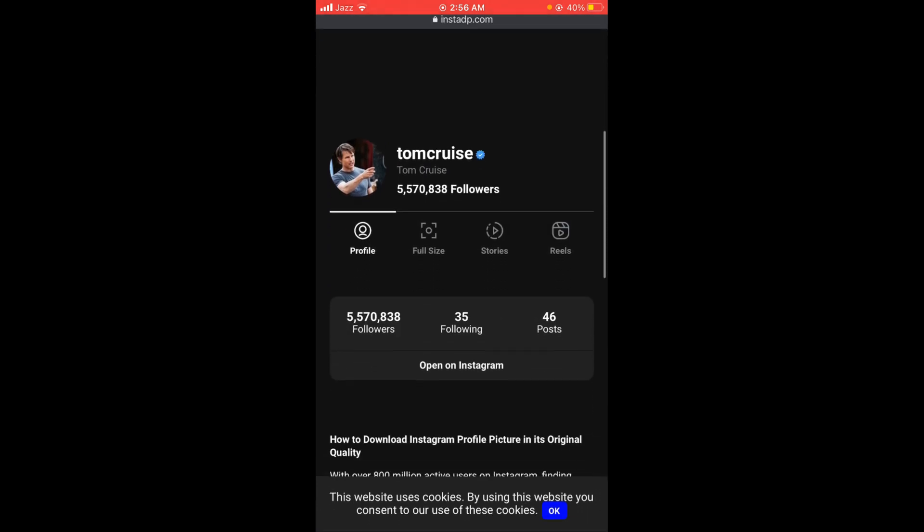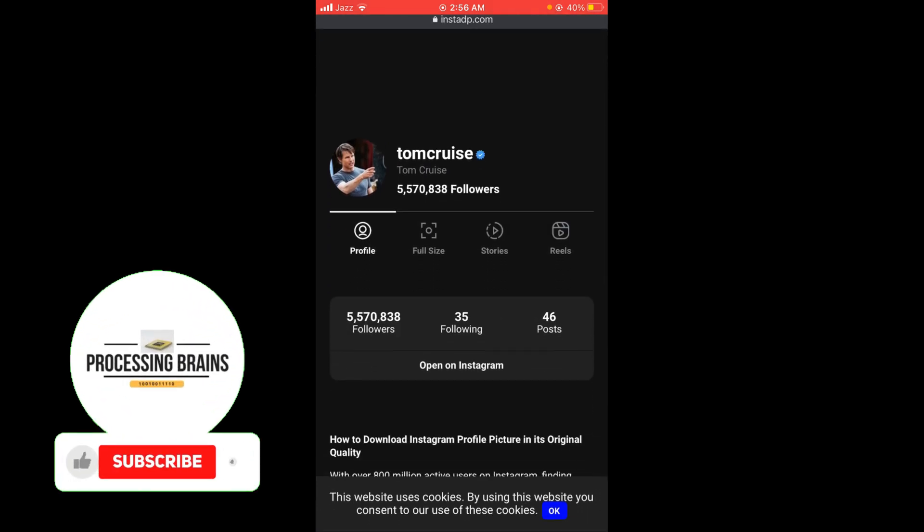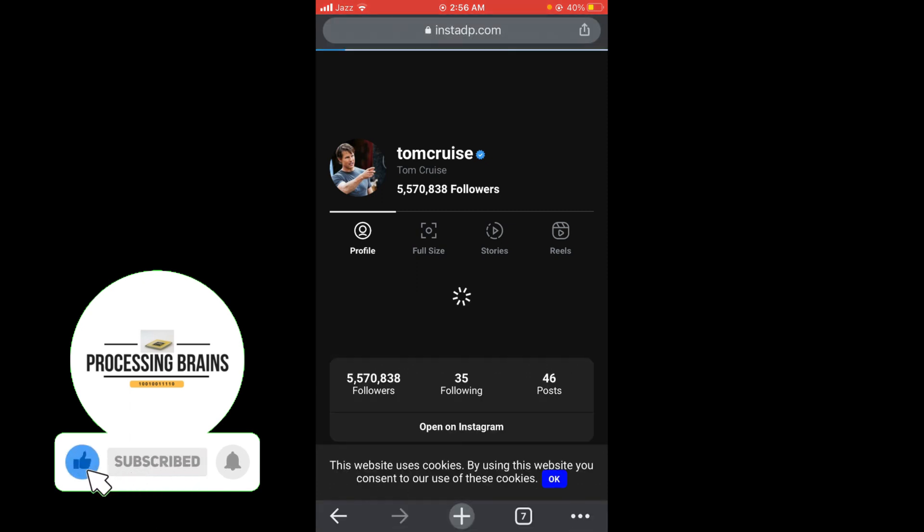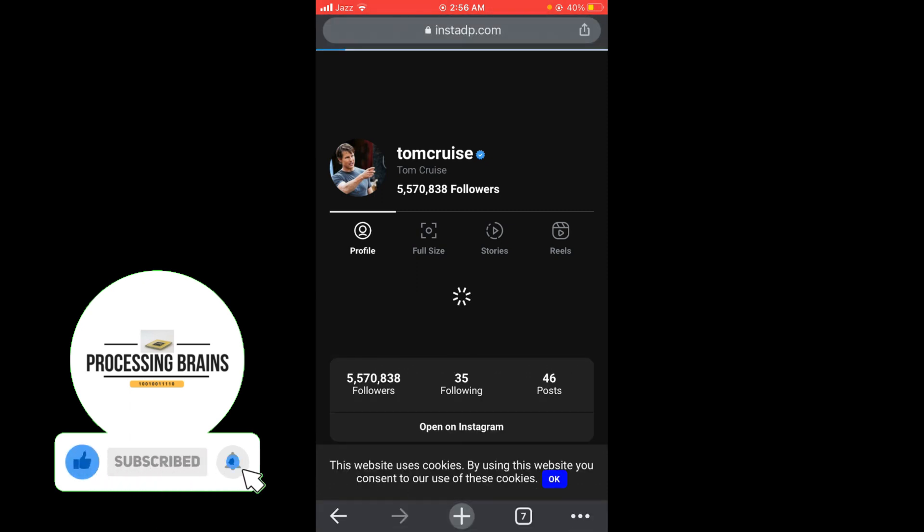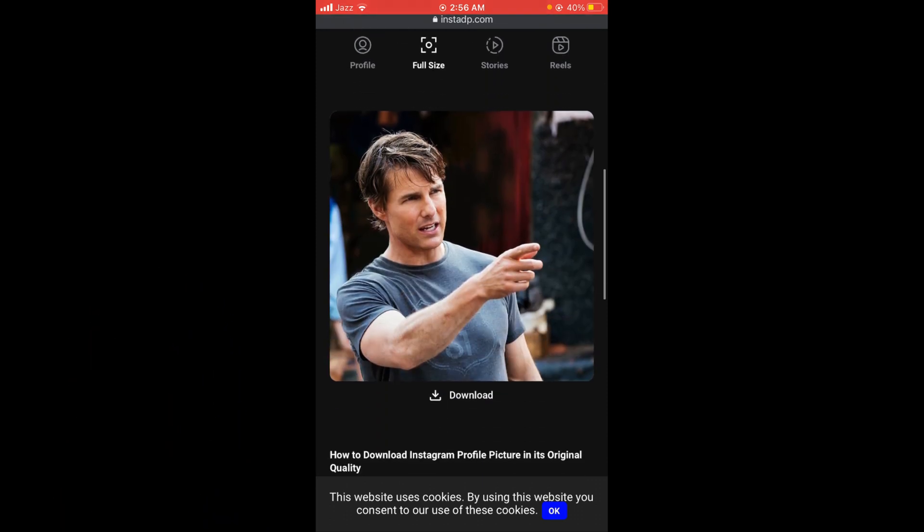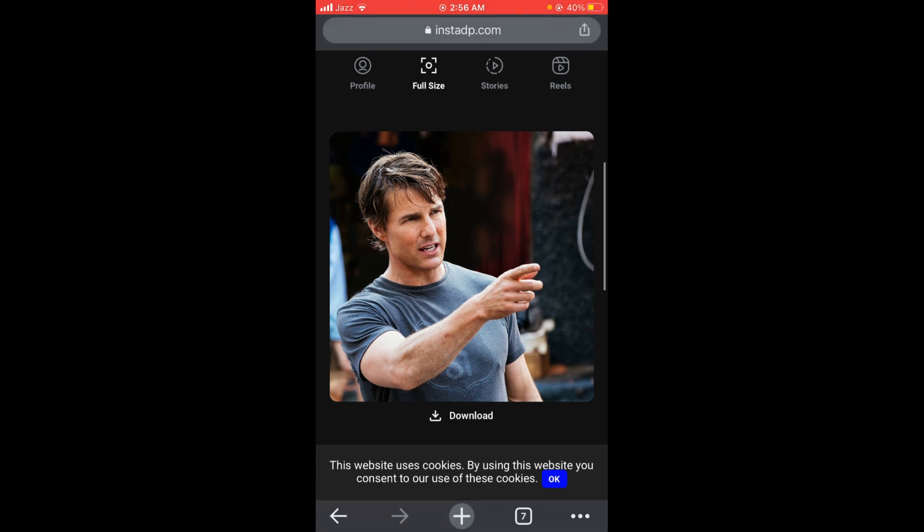After that, you can see there is an option for 'Full Size' - the second option. Tap on that option and now you can see the full size profile picture. You can also tap on the download button to download this profile picture into your gallery.